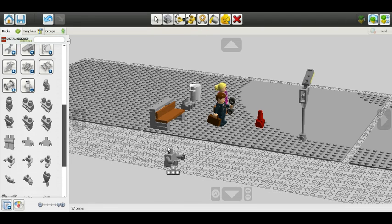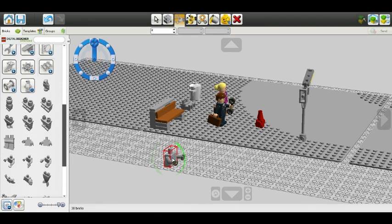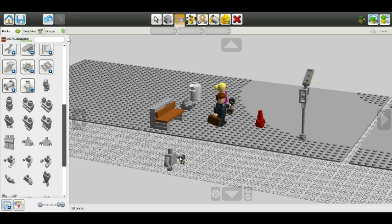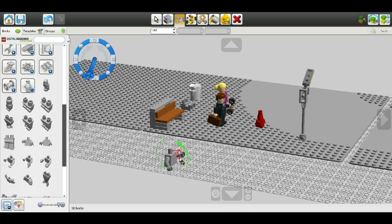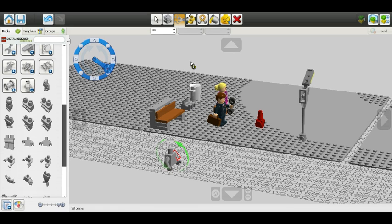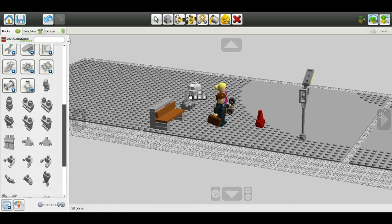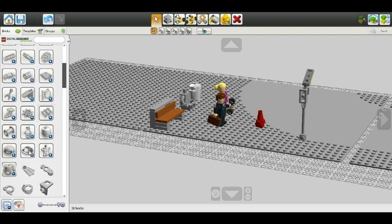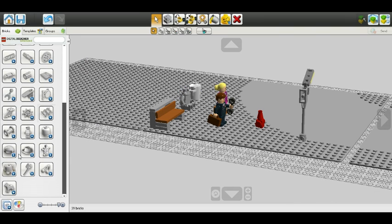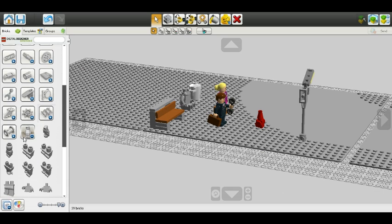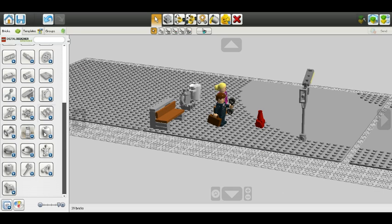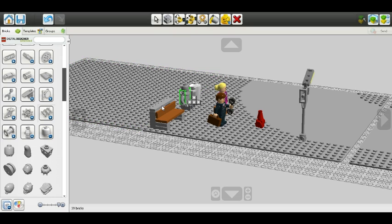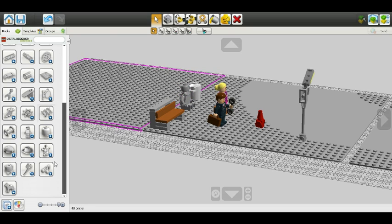He's going to be sitting here. I'm going to move his arms so I don't have to move them later. Then I'll put him on his body, and he's going to have a beard. I don't think he's going to have hair, I think he's just going to have a hat.